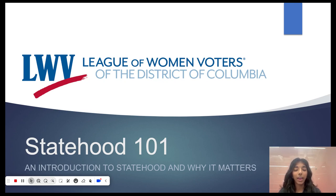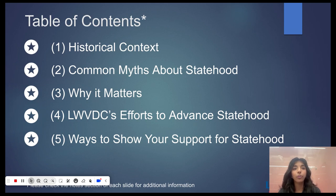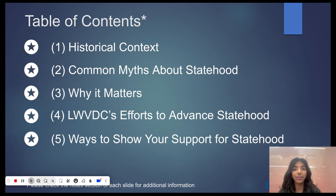Now let's quickly take a look at our table of contents. We will begin by covering some key moments in history, reviewing myths about statehood, and talking about why it matters to both DC residents and to the rest of the country. Then we'll provide some examples of the DC League's efforts to gain statehood and give you some suggestions for how you can support DC Statehood.